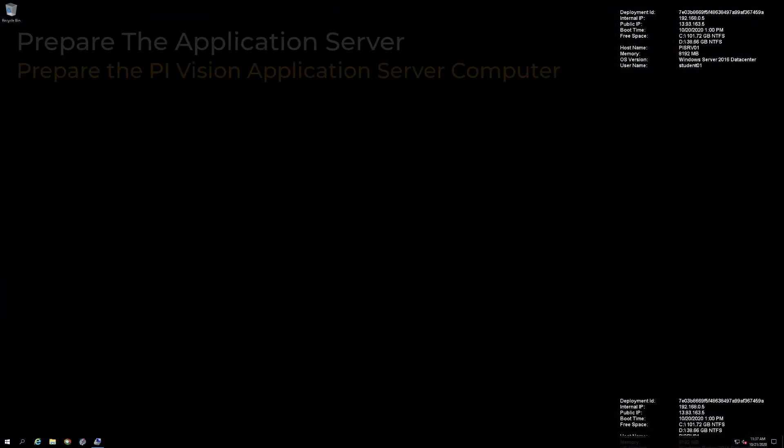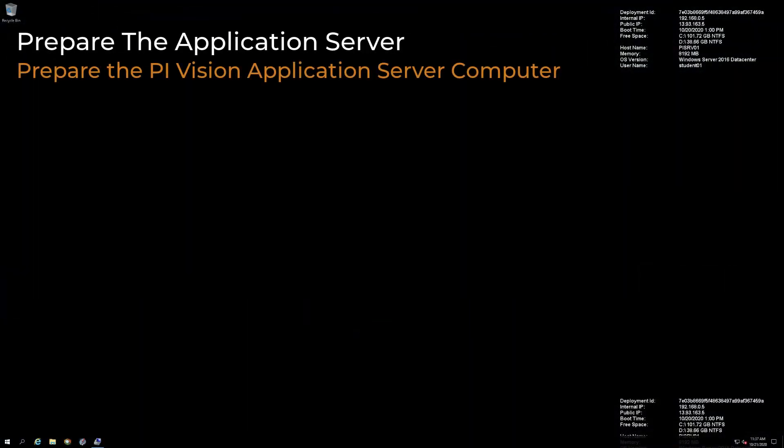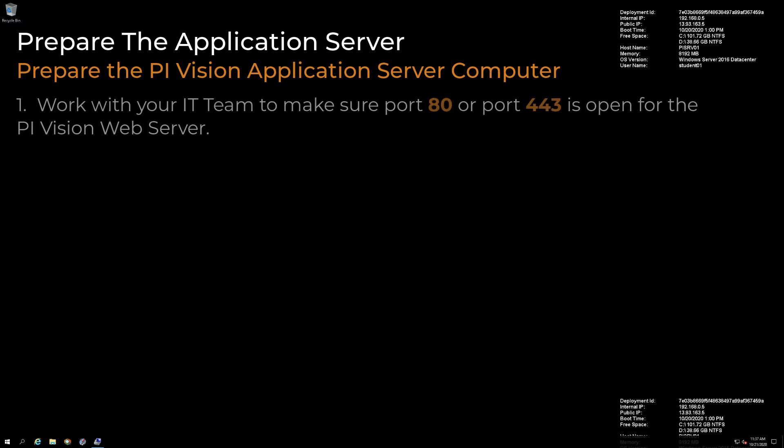Now that we have verified that our machine meets all of the hardware and software requirements, we need to prepare the PI Vision application server. If you have not already done so, work with your IT team to make sure that you have the required ports 80 or 443 open for the PI Vision web server.